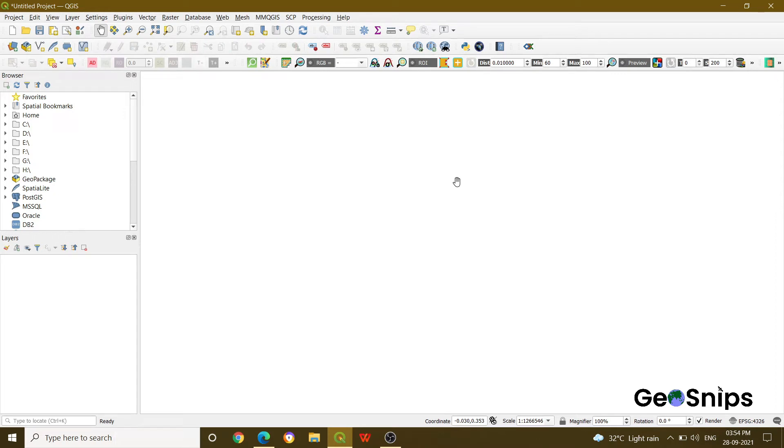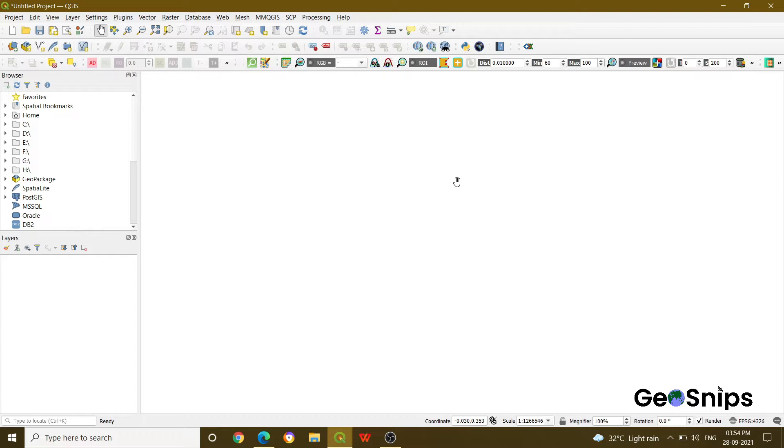Hello everyone, welcome back to Learning with GeoSnips. We are back with another video tutorial. Today our topic of discussion is georeferencing. So what is georeferencing? Georeferencing is nothing but providing the coordinates to a data or an image.